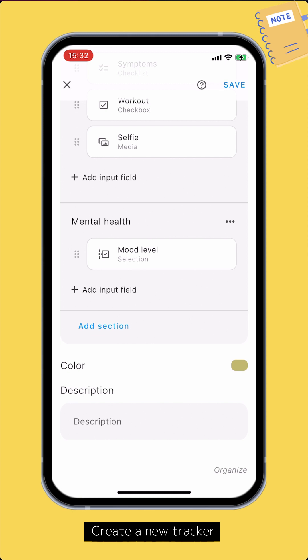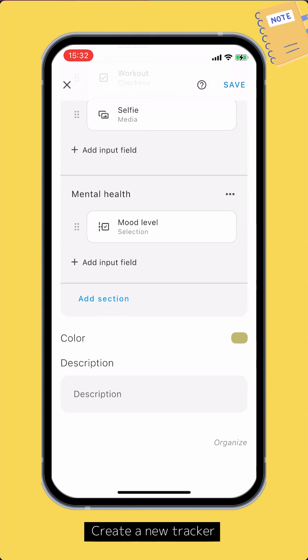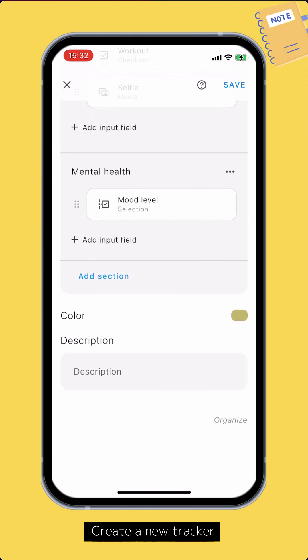After setting up the input fields, you can set the color, description, and the organizers of the tracker. Tap save to save the tracker.